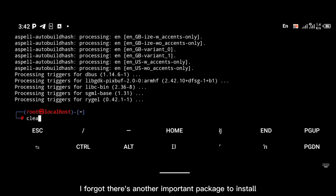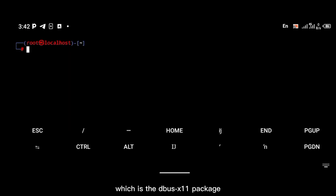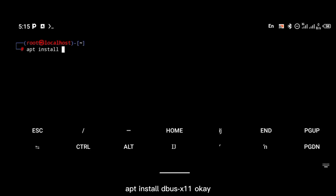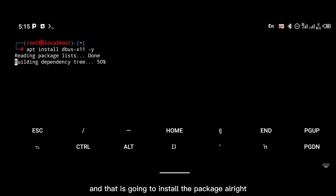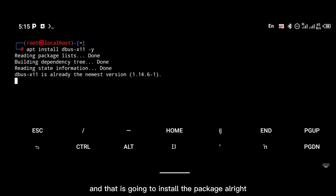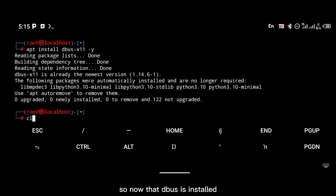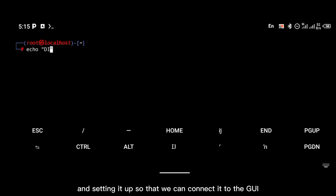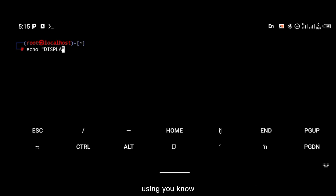There's another important package to install which is the dbus-x11 package. You're going to install that with the command 'apt install dbus-x11'. Now that dbus is installed, the next thing we're going to do is head to the installation of VNC and set it up so that we can connect to the GUI using our VNC application.